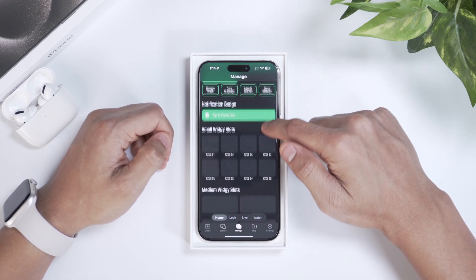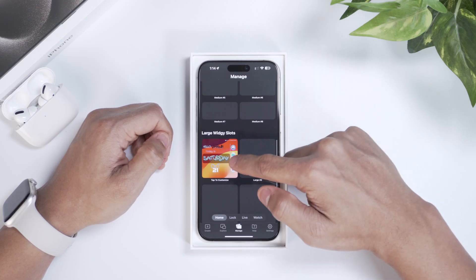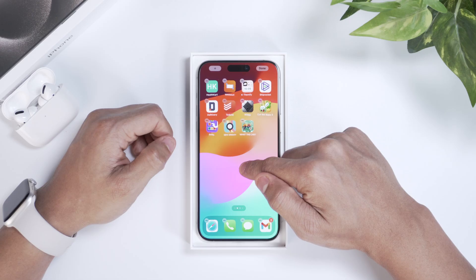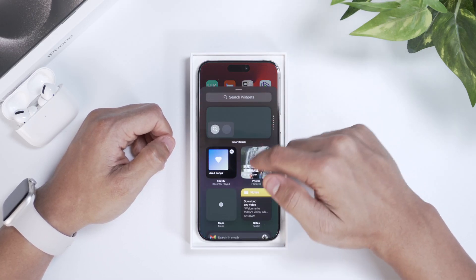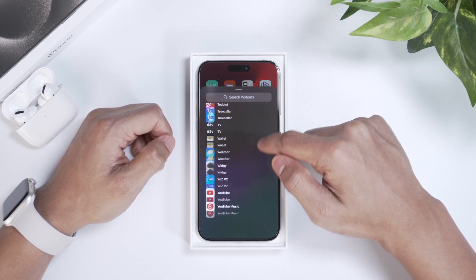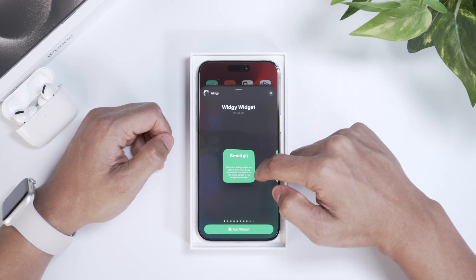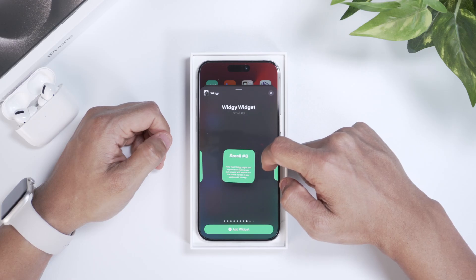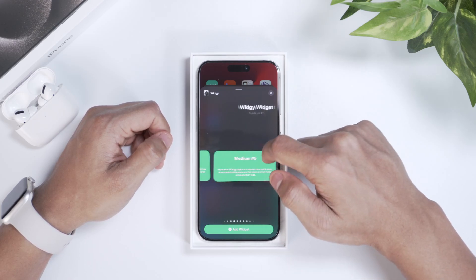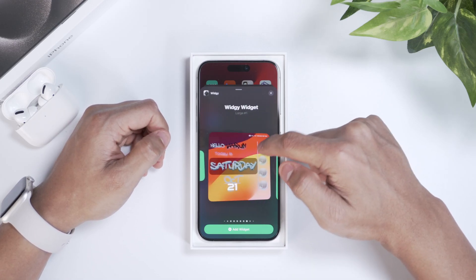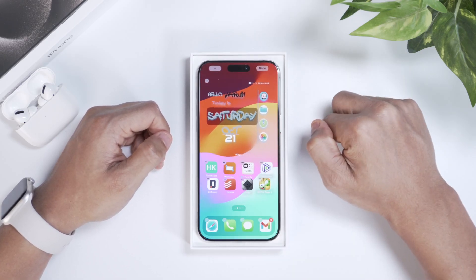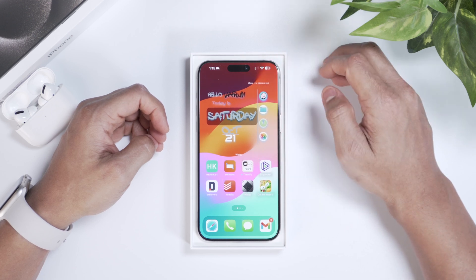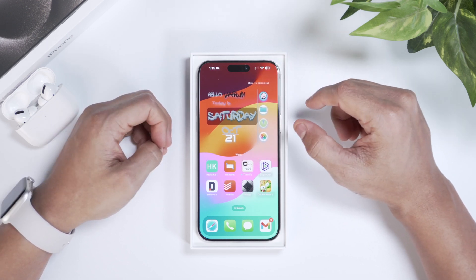Now just ensure this is applied. To add the widget, tap and hold, click the plus icon, and scroll right down to Vigi. You'll see Vigi listed there. It shows small slots one through eight, similarly medium, and we need to go to large because that's the slot we set up. Click on Add Widget and there you have it — your widget appears on your home screen. Click Done. That's how you add a Vigi widget to your home screen.